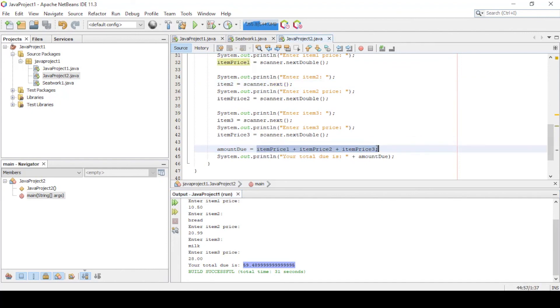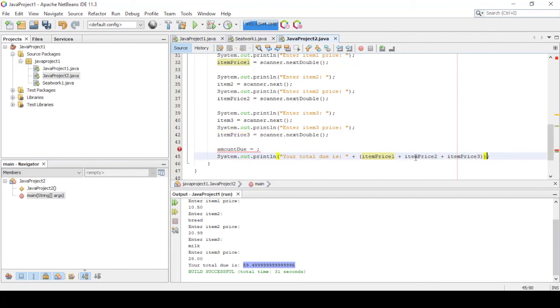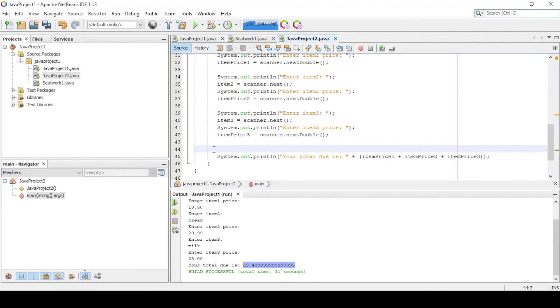You can also do it like this to eliminate one variable. It works the same. As you can see we use nextDouble method. This is for accepting double values while nextInt, yes you got it right, that's for the integer values.